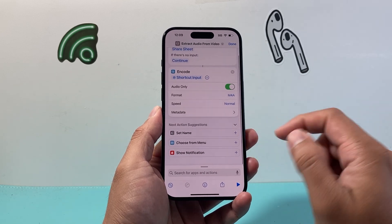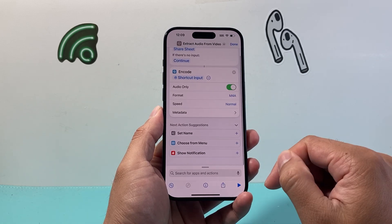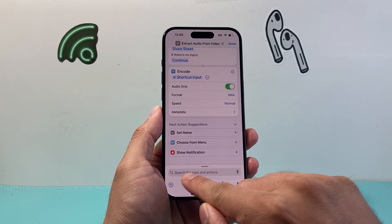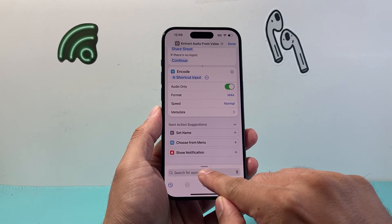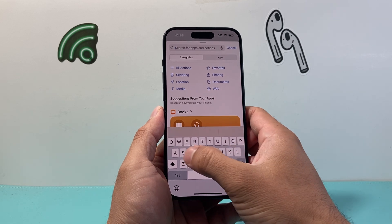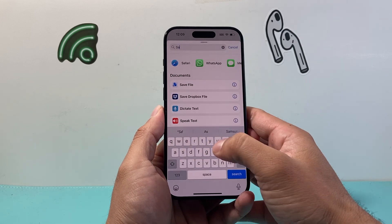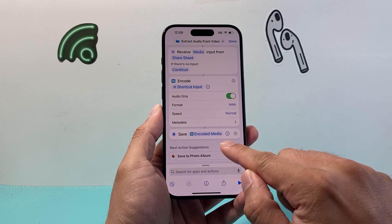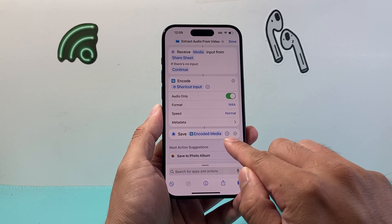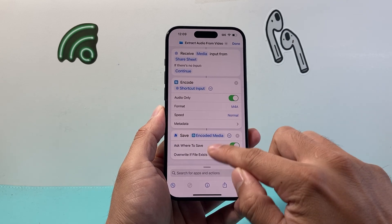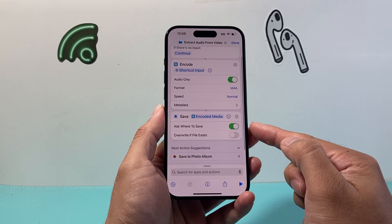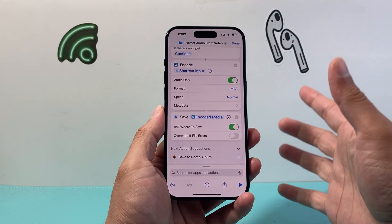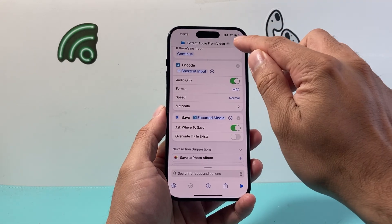Finally, after doing that, we're going to add one more action. From the Search for App field, we're going to search for "Save File" and click on it. There's an arrow pointing to the right — click on it to expand it and ensure that it says "Ask Where to Save." After we're done with all of this, we're just going to hit Done.